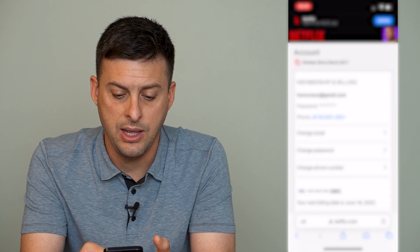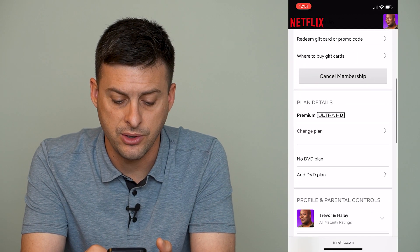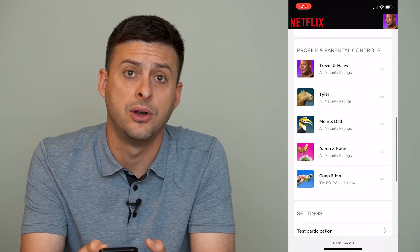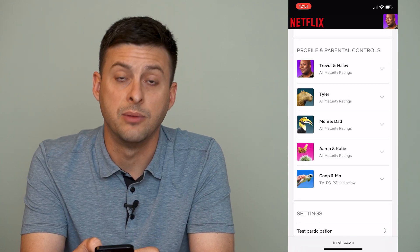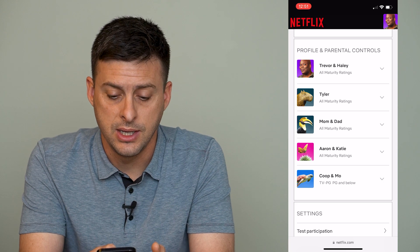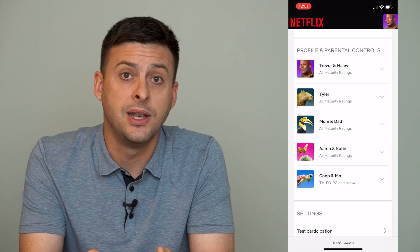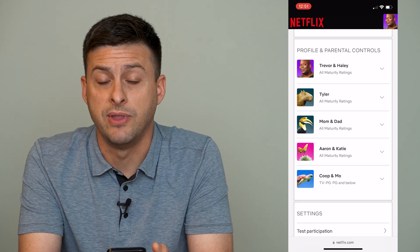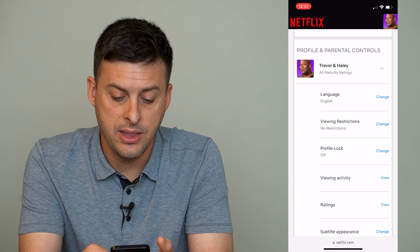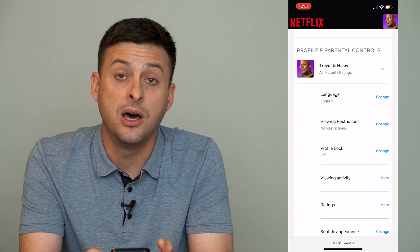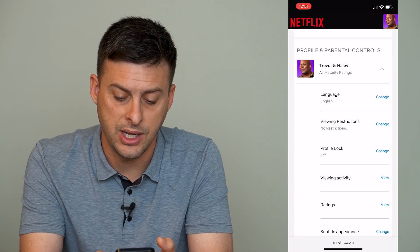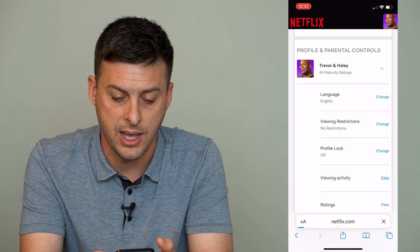It will show your account here. And if you scroll down, you can see Profile and Parental Controls. Tap on the specific profile that you want to remove history for, and then you can see under it is Viewing Activity — tap on that.